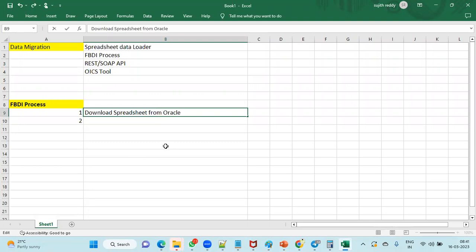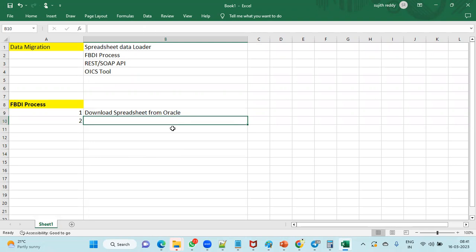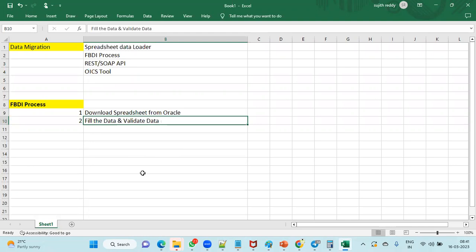After downloading the spreadsheet from Oracle, we need to fill in the data and validate it. Sometimes the client will ask for a template to fill the data themselves and give it back for uploading. We prepare that template and give it to the client. They can fill it manually or write APIs to automatically generate and populate the data from their legacy system — that extraction is done by the technical team.